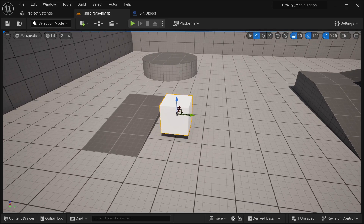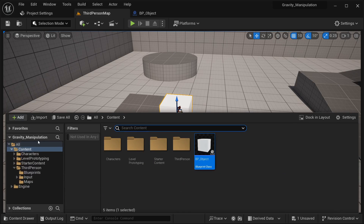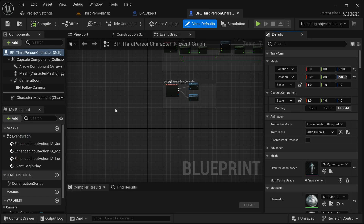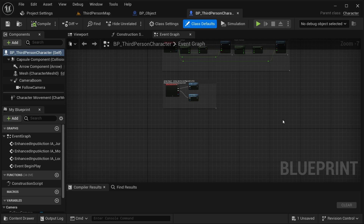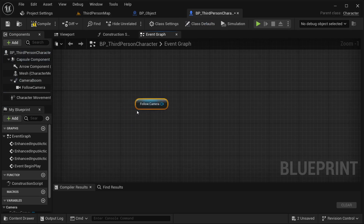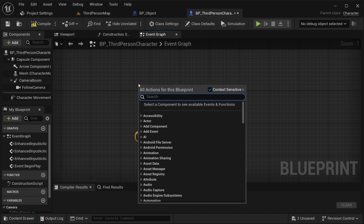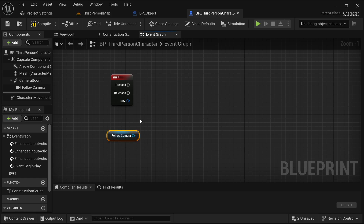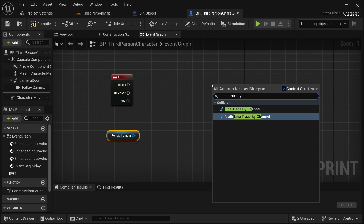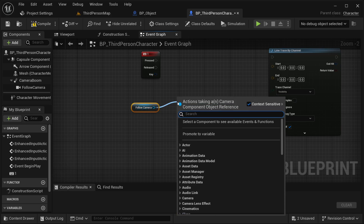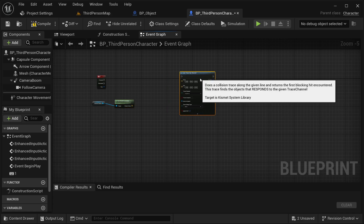First I want to know what object our character should be selecting. I'm going to our content drawer, go to Third Person, then Third Person Character. I'm going to get a bit more space and get our Follow Camera. First I'm going to get a key — the number one key — as our keyboard input. Then I'm going to create a Line Trace by Channel — specifically the singular Line Trace by Channel. From our Follow Camera, I'm going to get World Location.